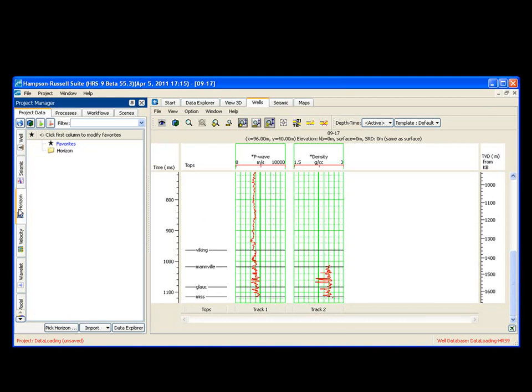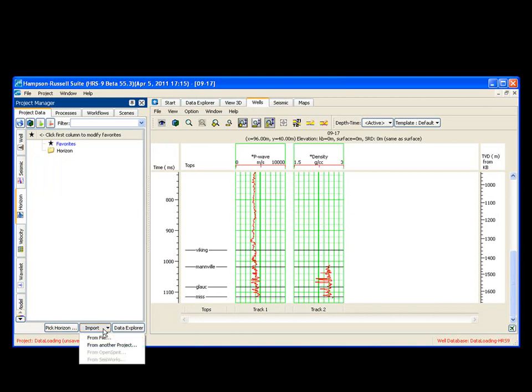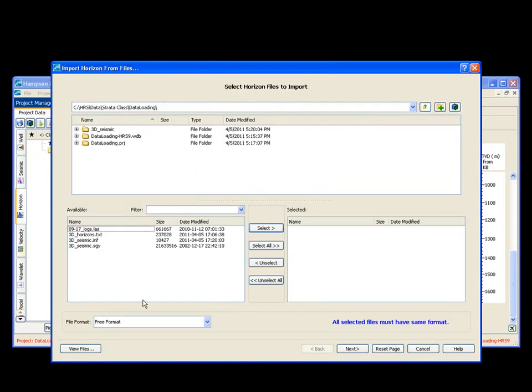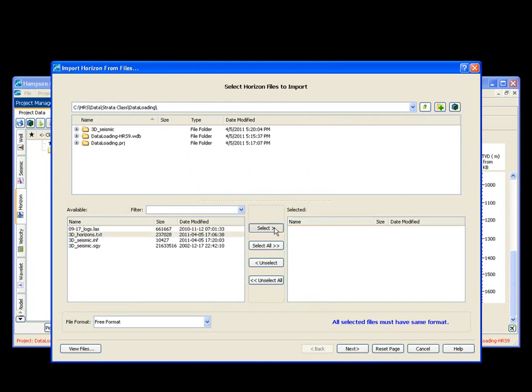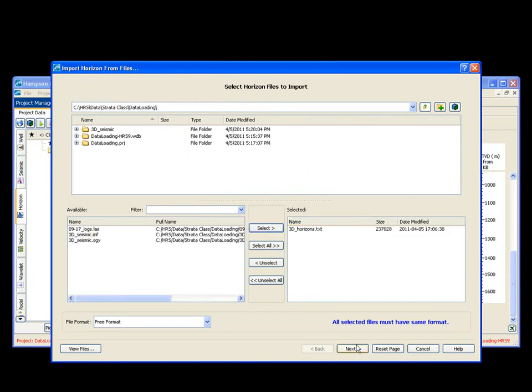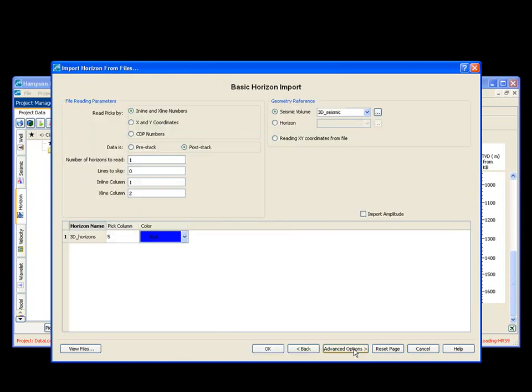Now, we're going to load in a horizon. So you can always pick a horizon, or you can import a horizon. In this case, we're talking about data loading. So we're going to import a horizon. So I say import file. Opens up. I choose my horizon file. I say select. And I say next.